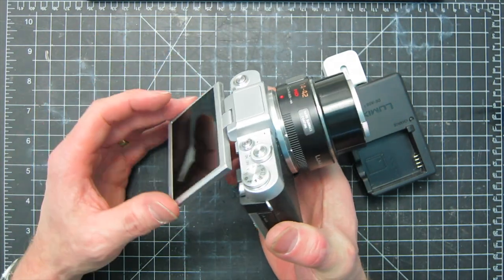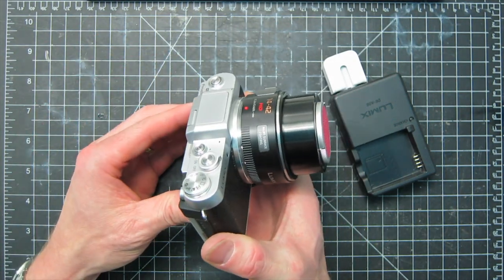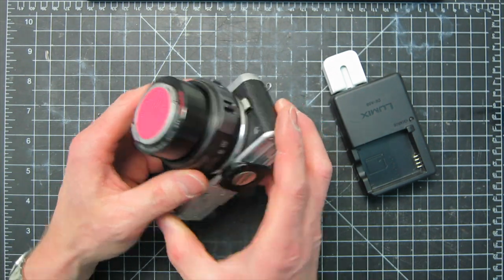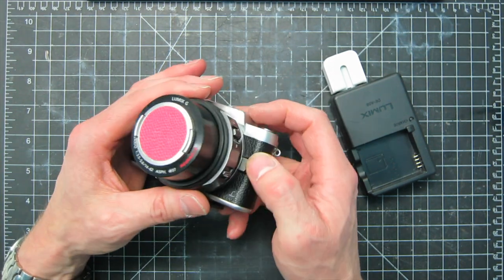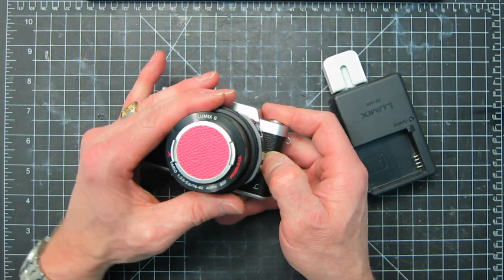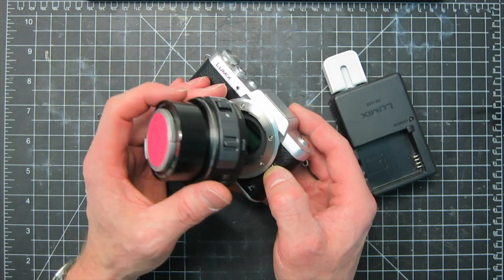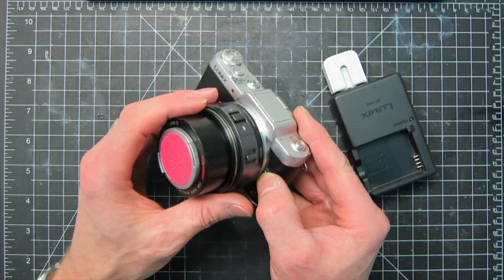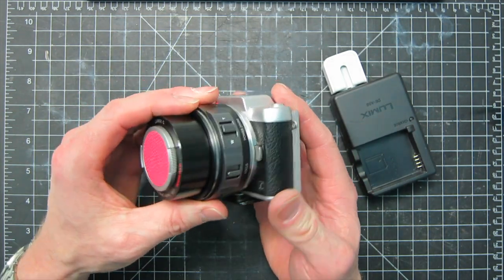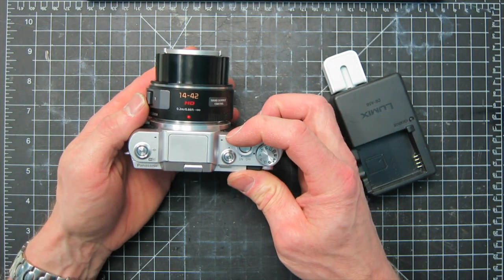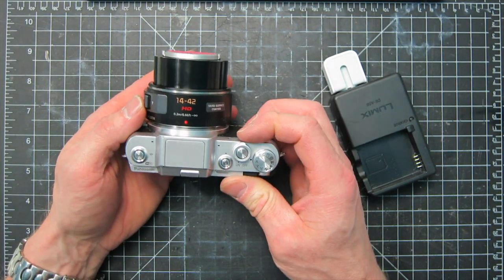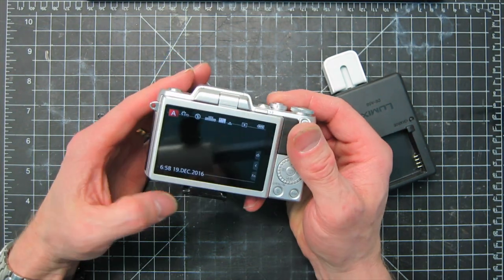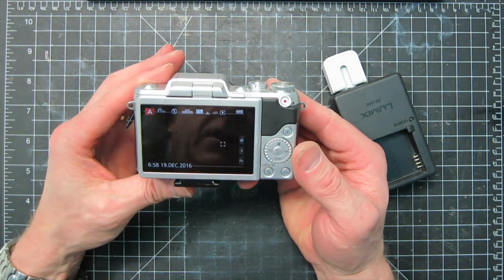I needed something with a flip out screen and some remote capabilities. This Panasonic allows me to control the camera remotely from an iPad or phone. It also has removable lenses. Many features that the Canon just doesn't have.